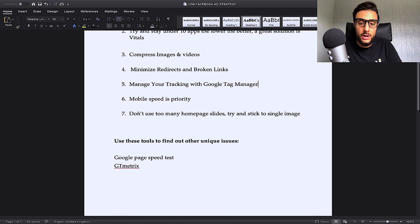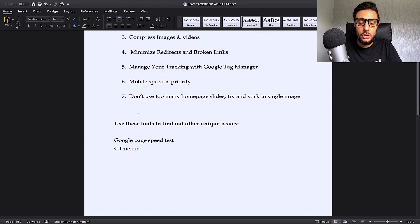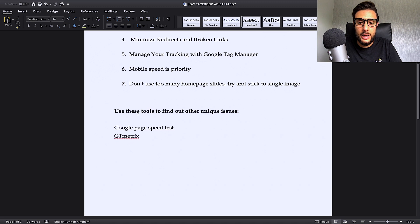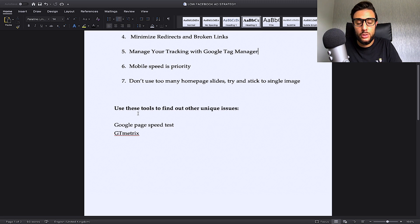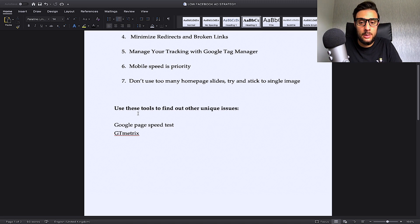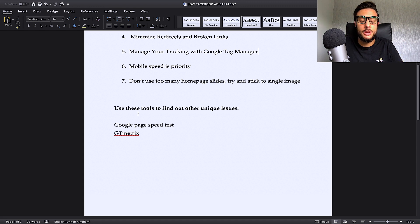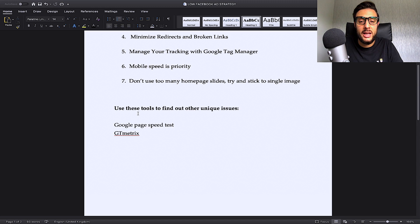Use these tools to find other unique issues. So, there might be other unique issues to your store or your site. You can use these tools to find those out and I'll be showing you exactly how you do this in a minute. You can use Google Page Speed Test and GTM Metrics. They're the two that I highly recommend. So, let me show you how you can use these.